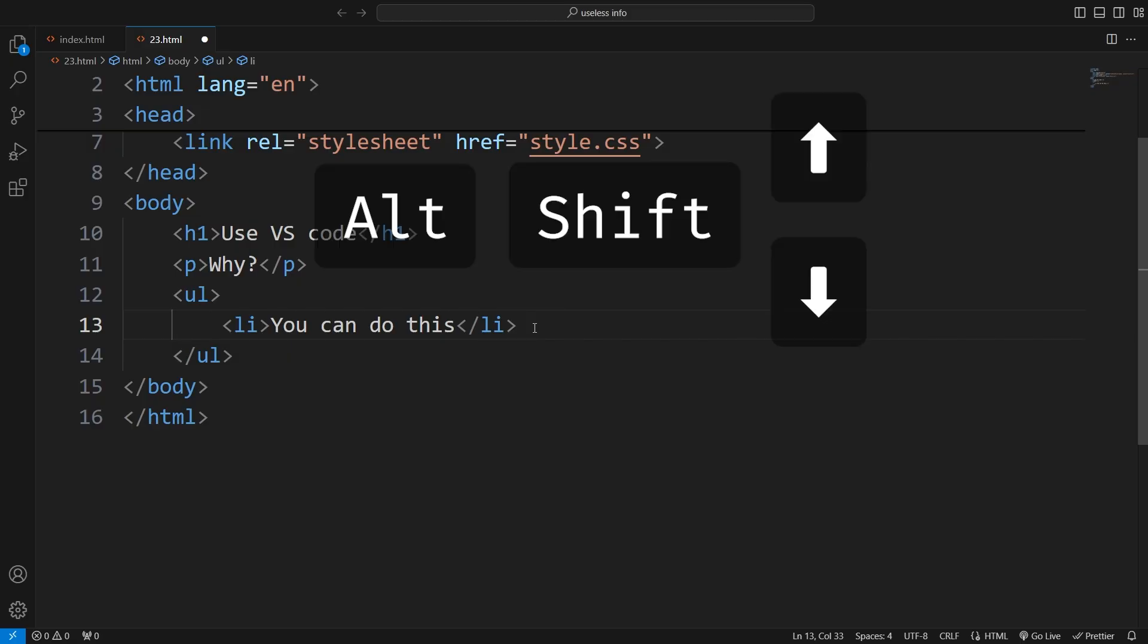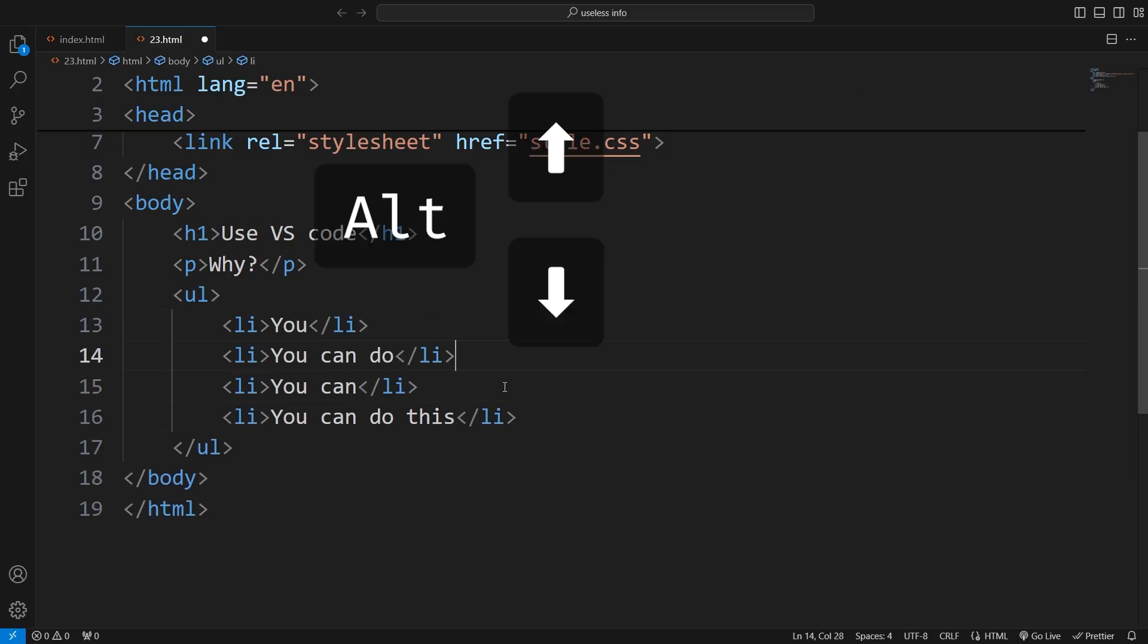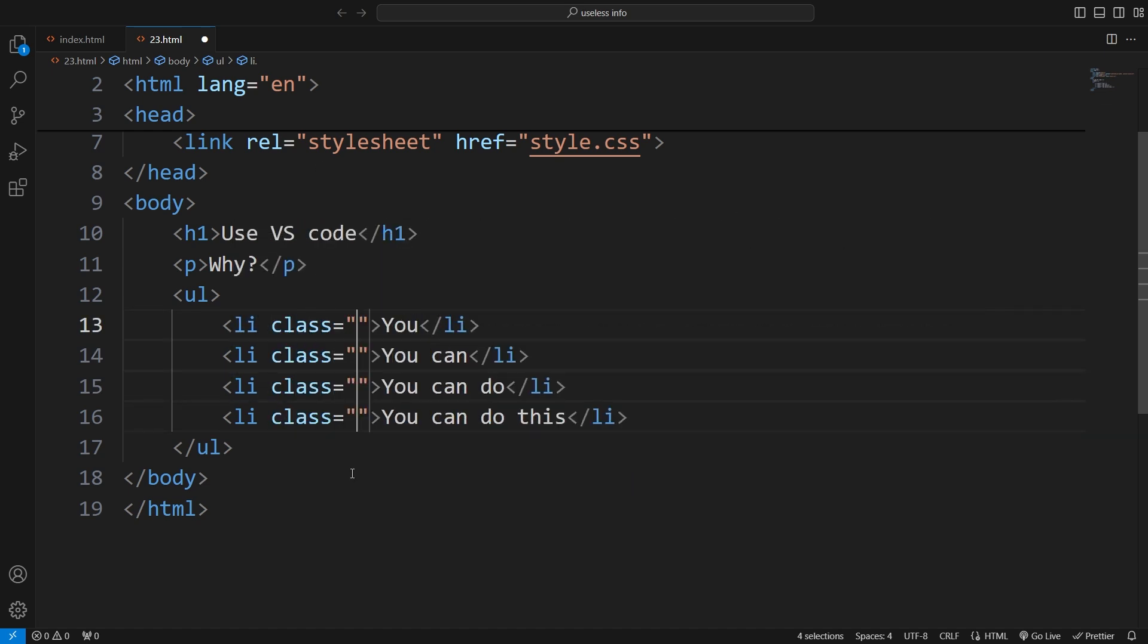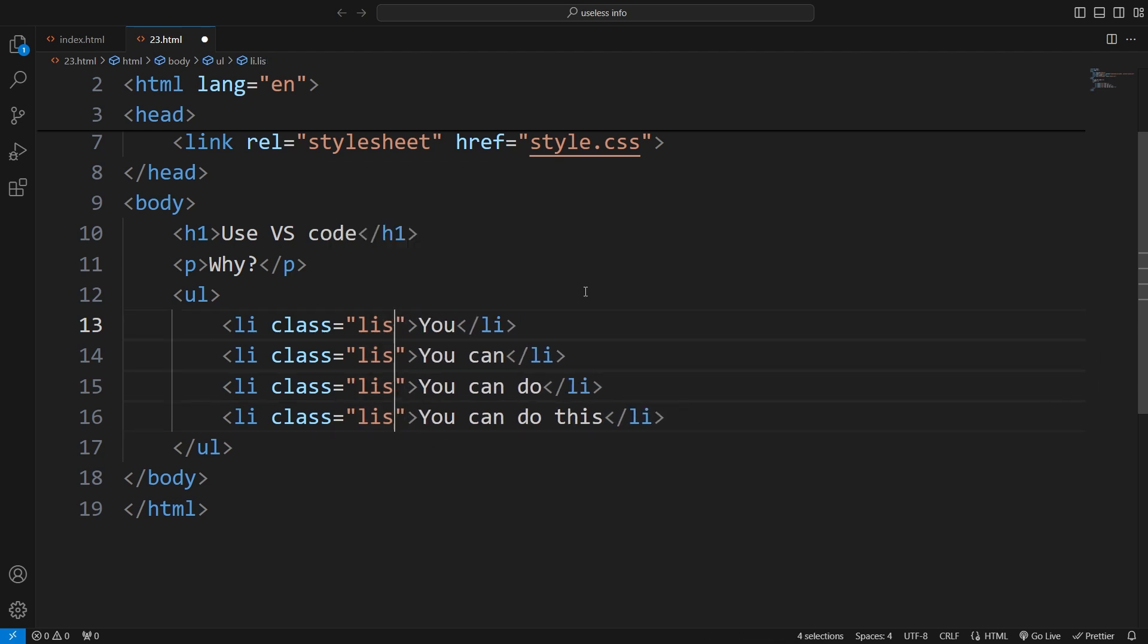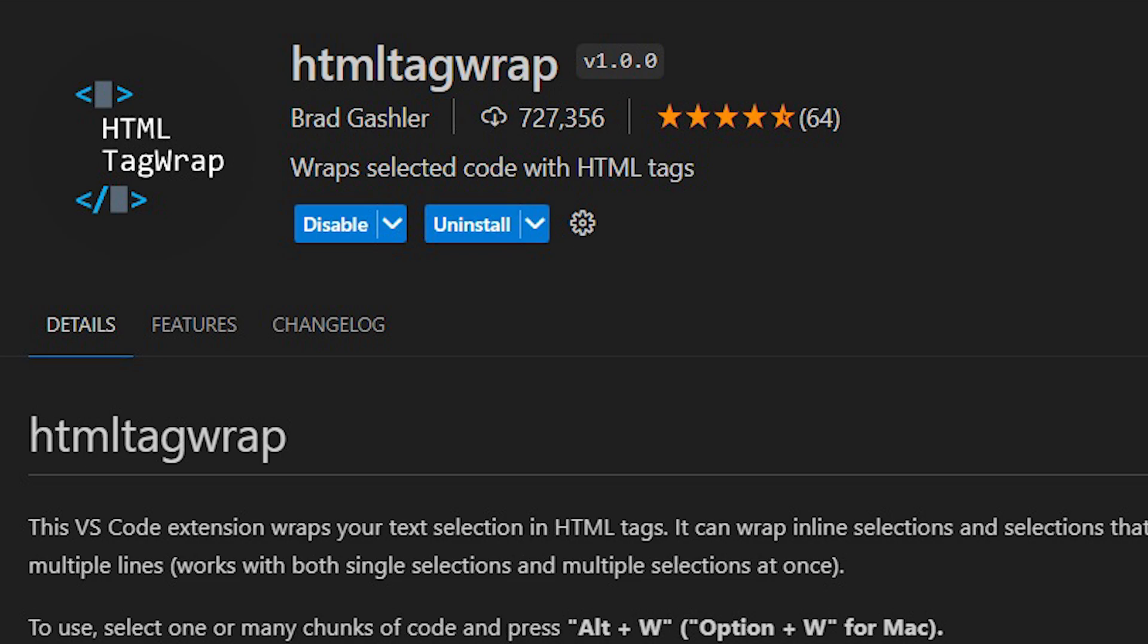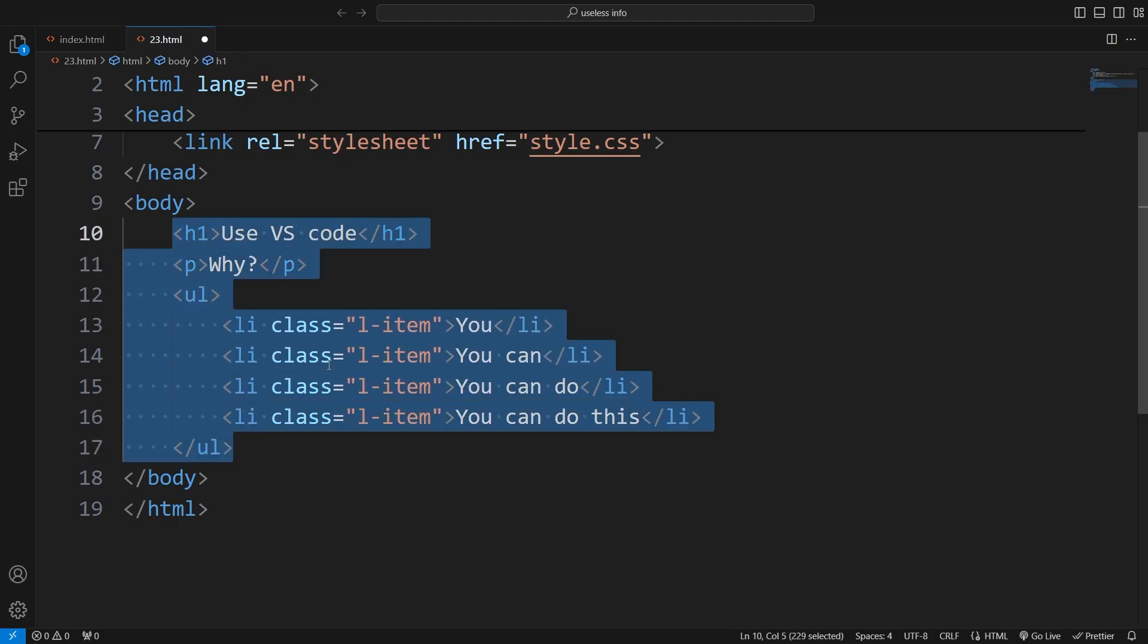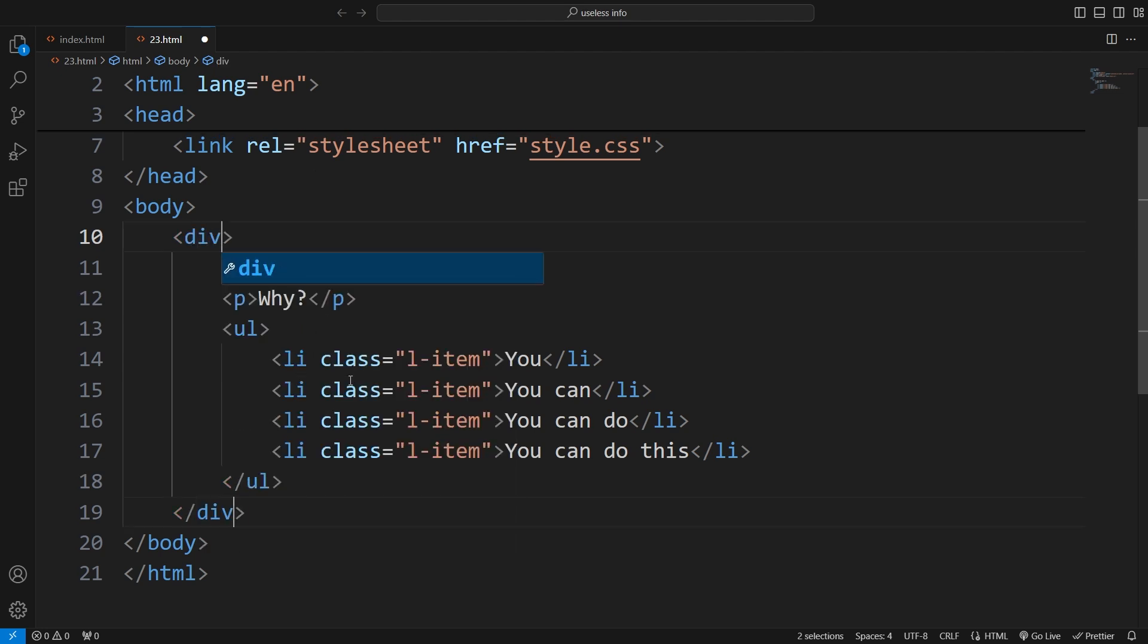Use Alt-Shift up or down to duplicate. Alt plus up or down to move. Alt plus click lets you add multiple cursors. Control-D selects similar elements. Install this plugin to wrap your selection. Just select what you want to wrap, then press Alt-W. By default, you get the P element, but you can easily change it to anything you want.